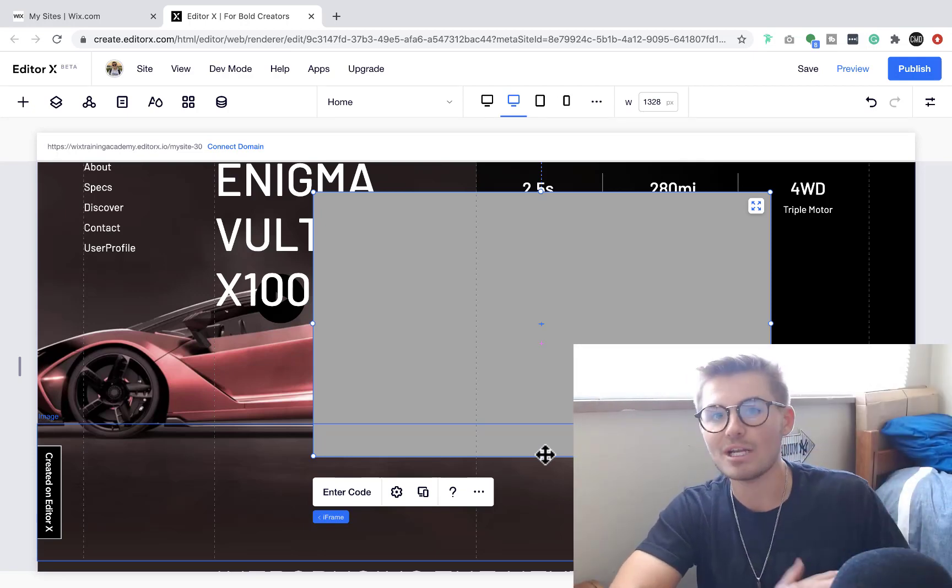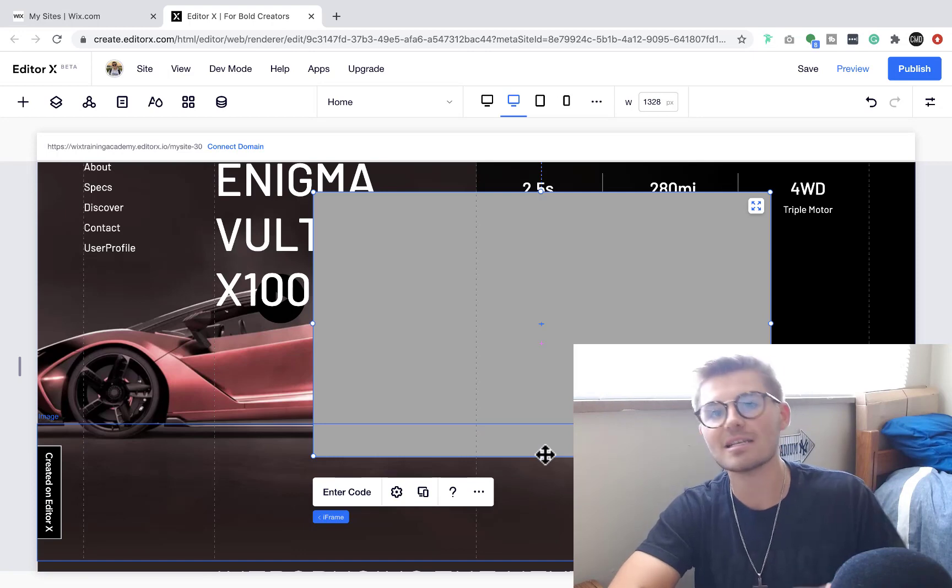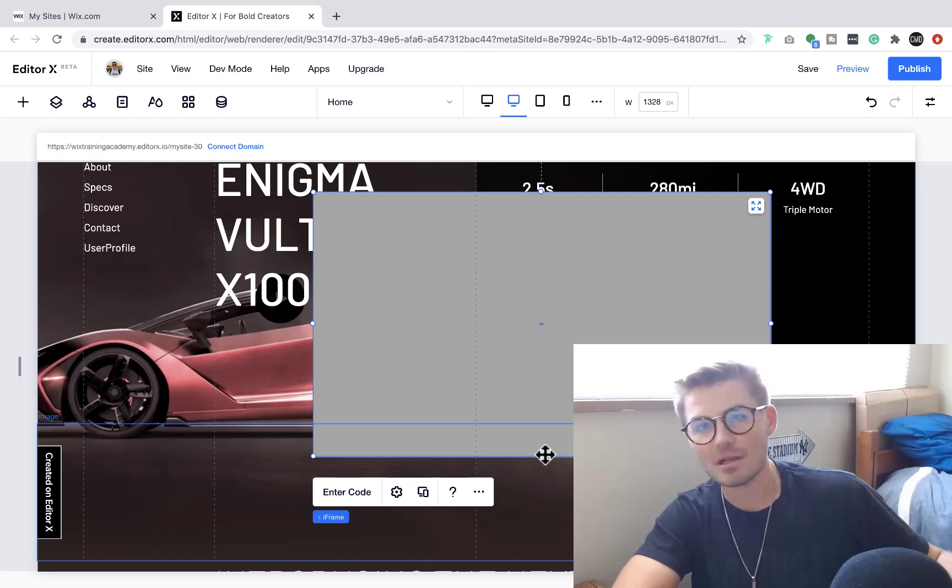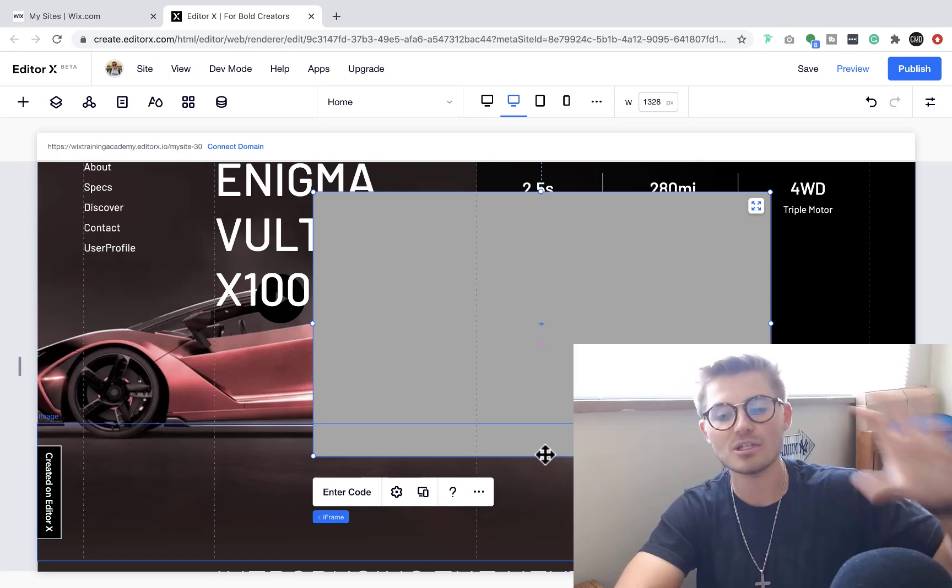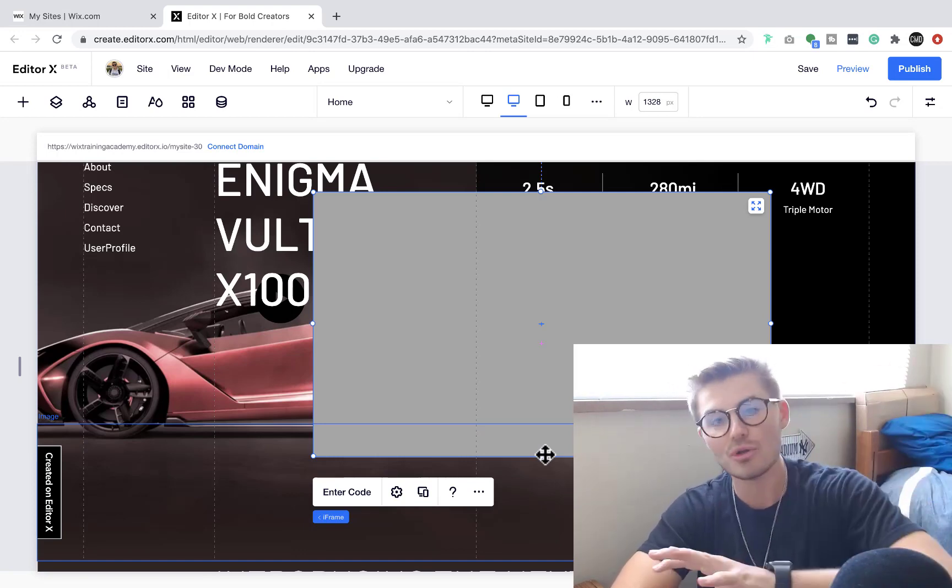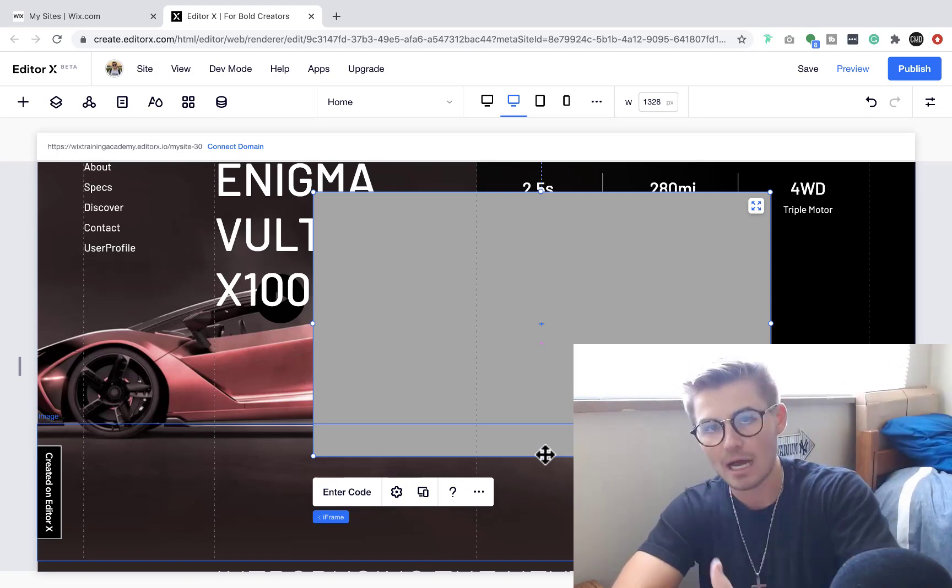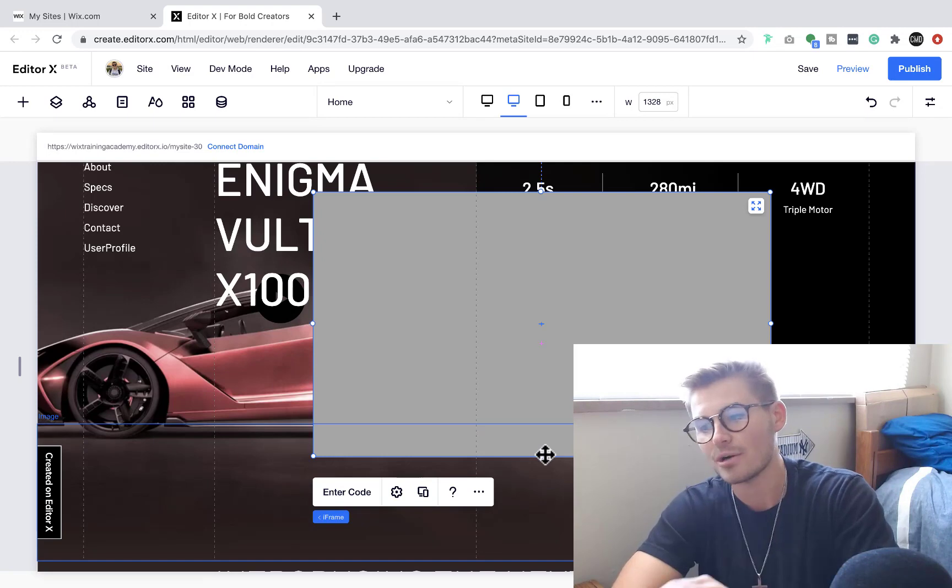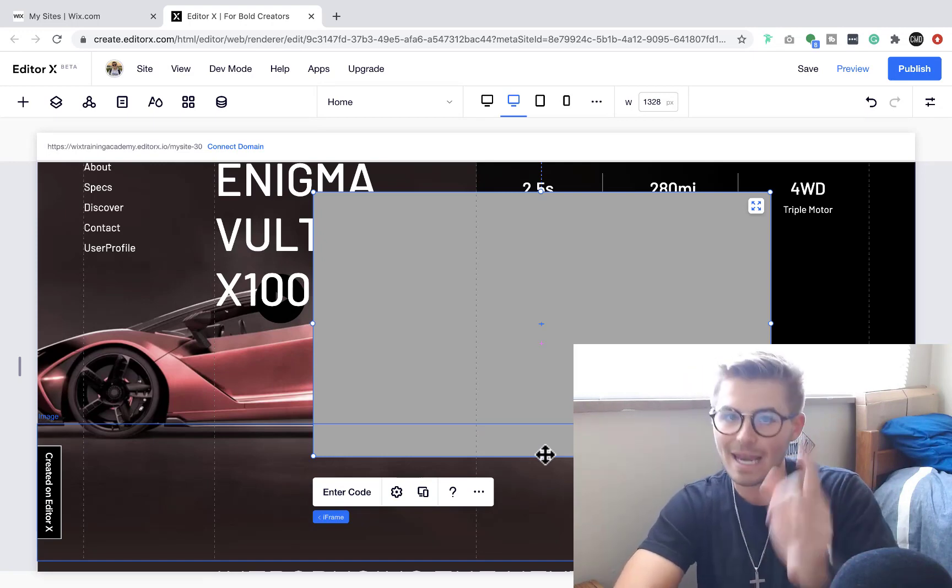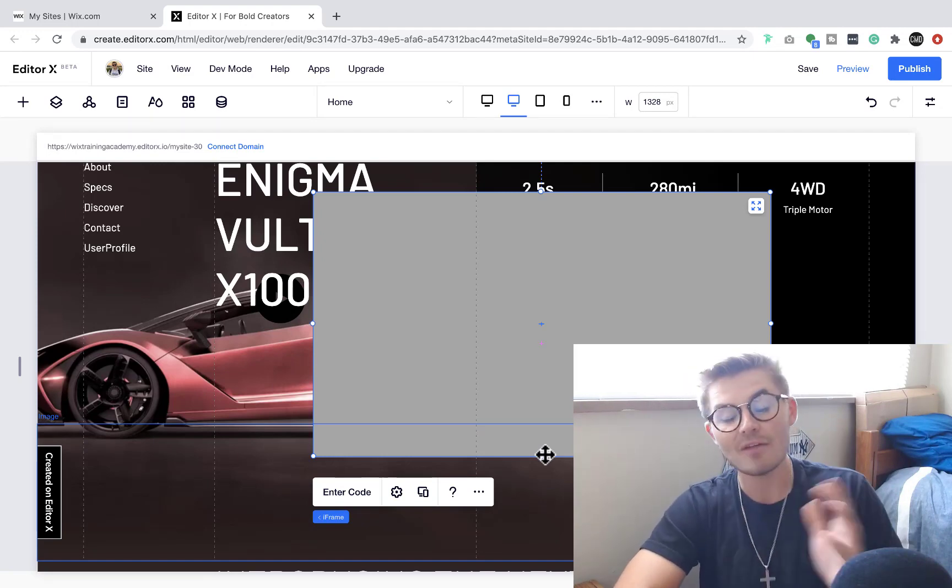But that, my friends, is how you add HTML code here in Editor X. I showed you how to do it in the classic editor. I figured I would show you where it is and how to do it here in Editor X, and now you know.